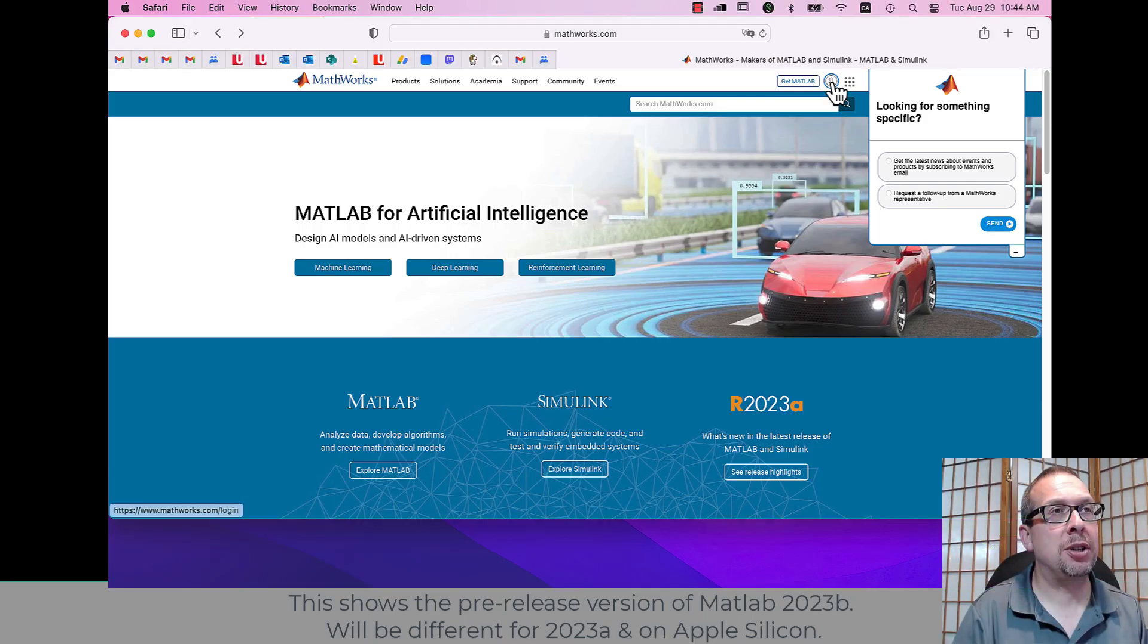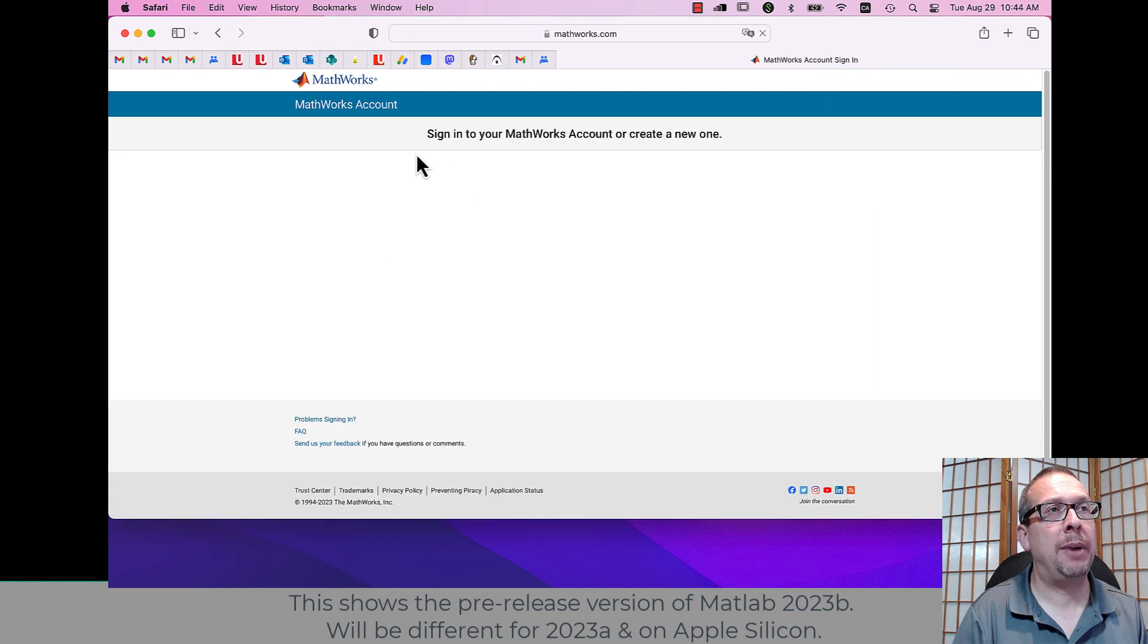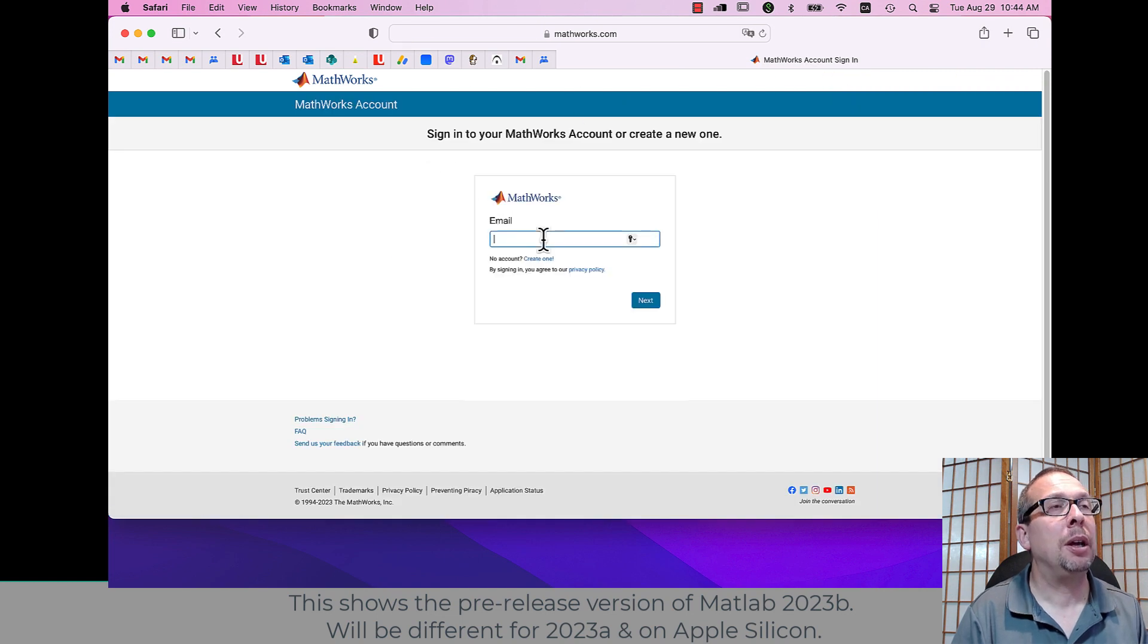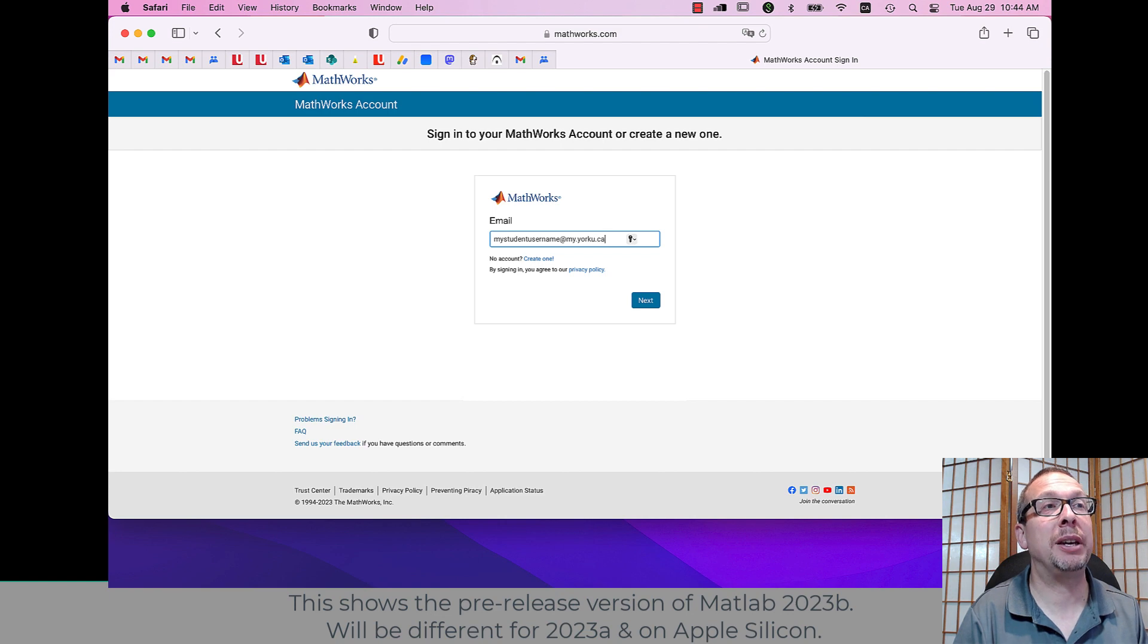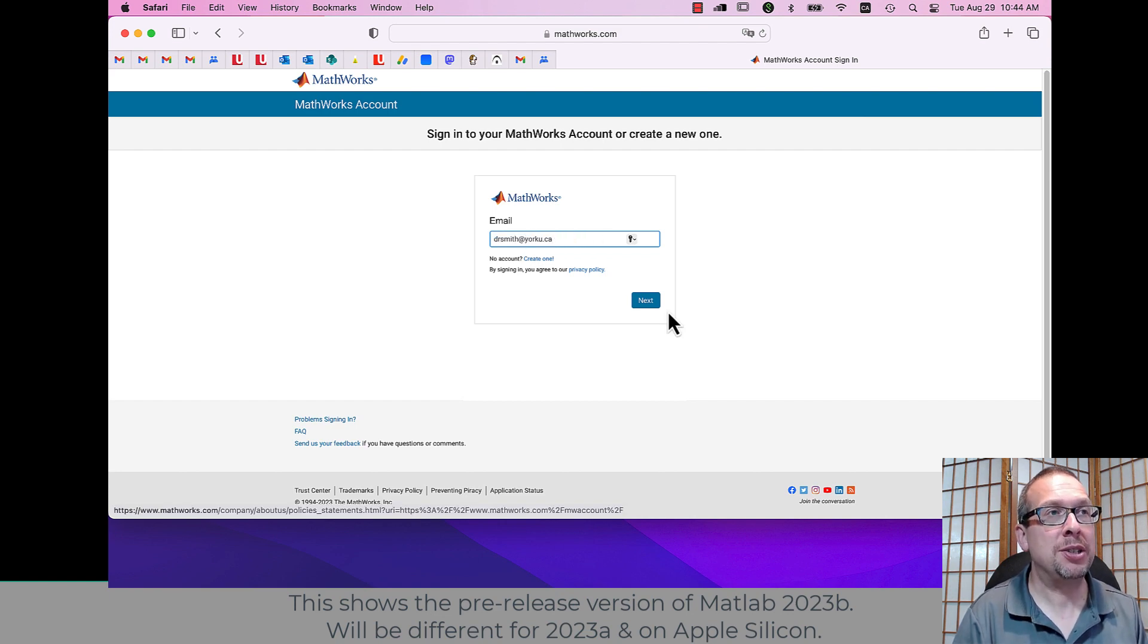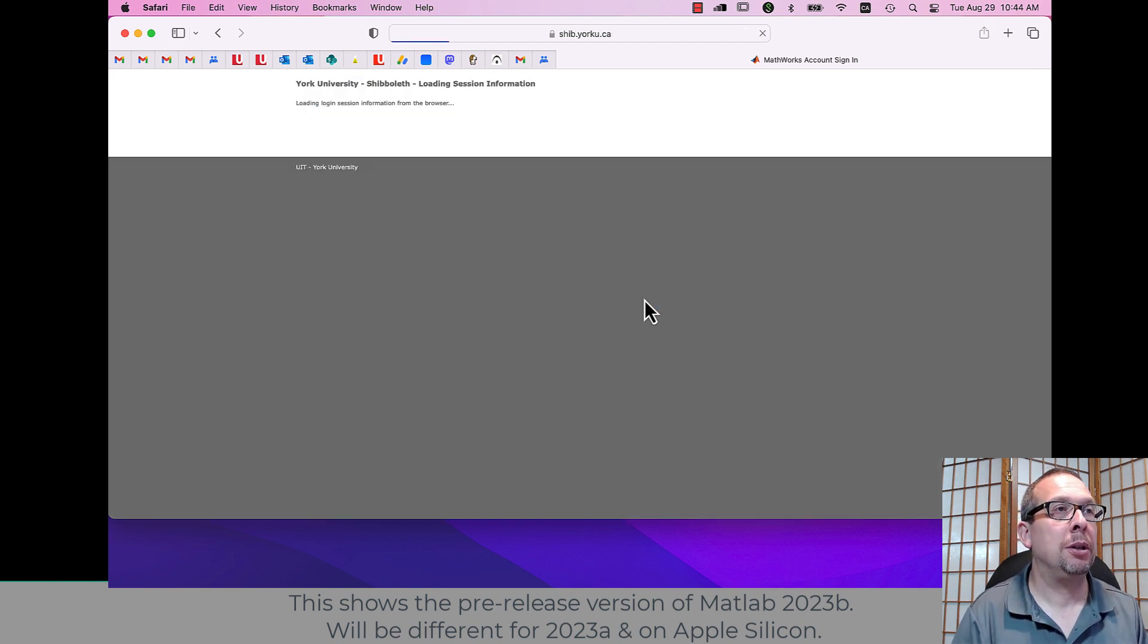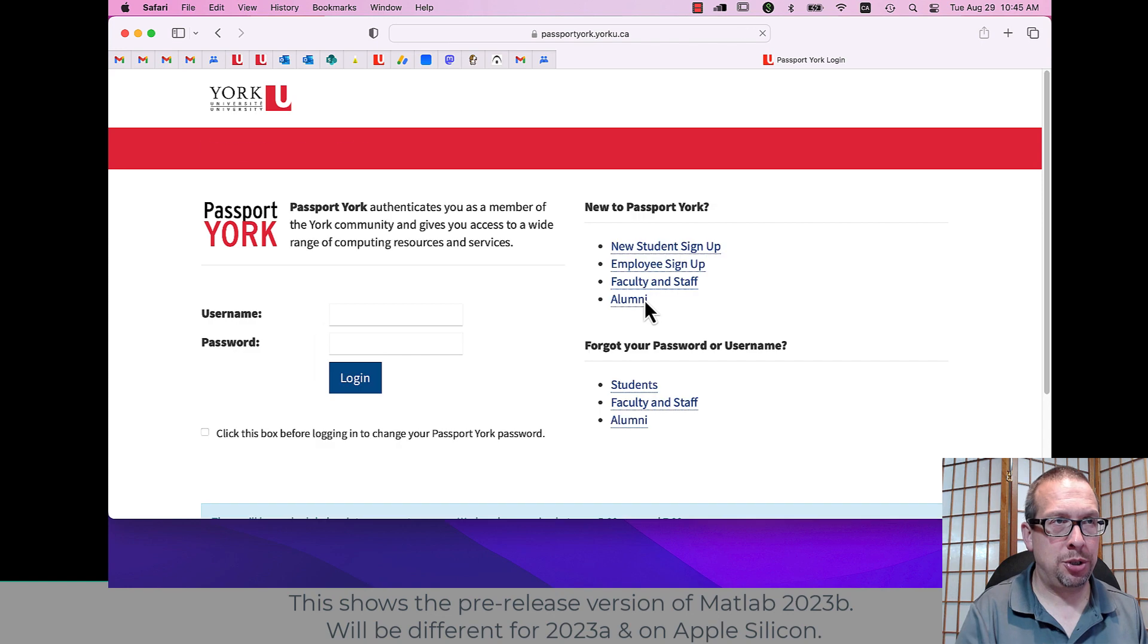OK, so let's install MATLAB on macOS. I go to the MathWorks website, MathWorks.com, and sign in using my York username and email address. You're going to use yours.